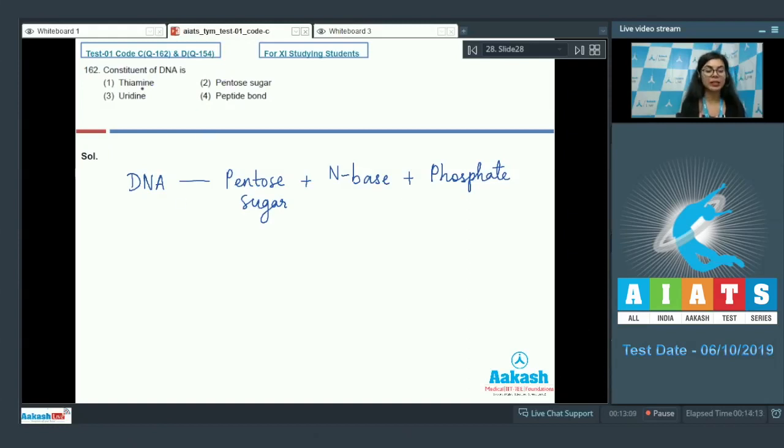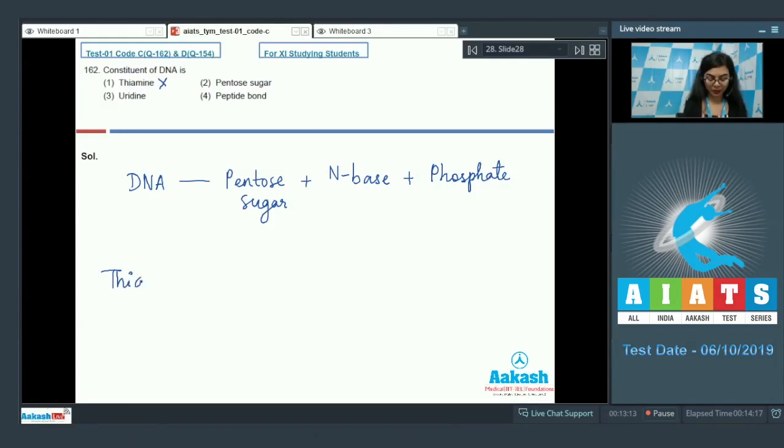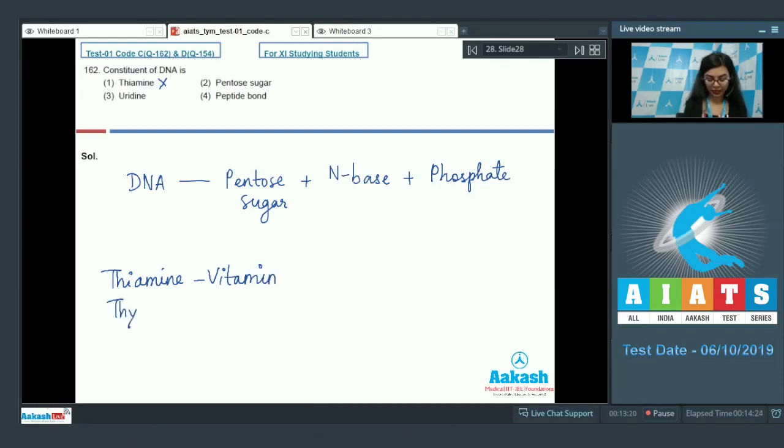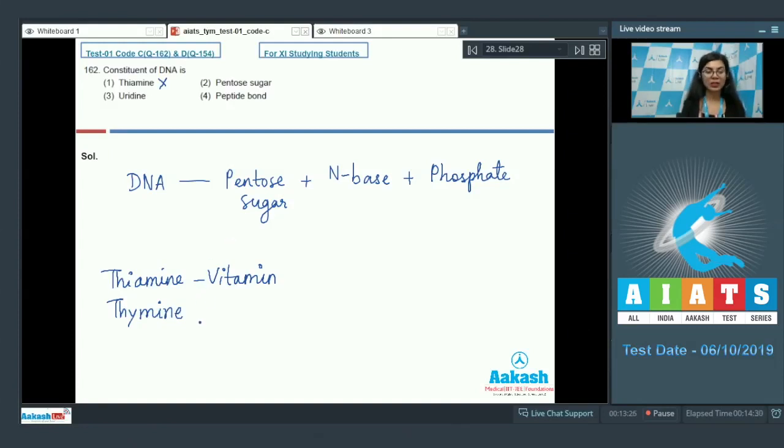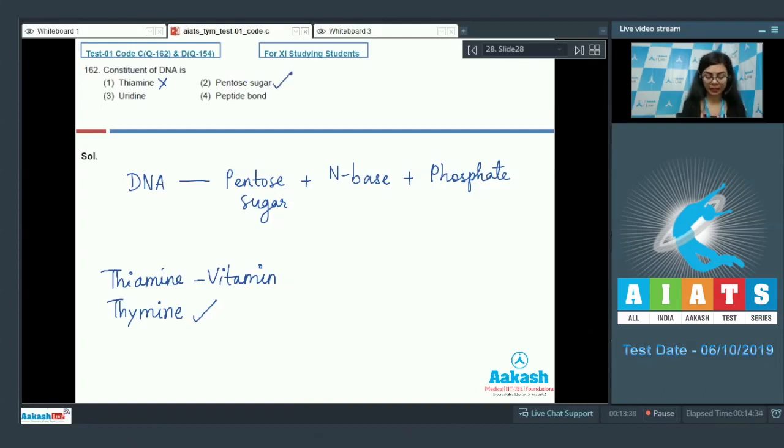Option A reads thiamine. Thiamine is incorrect because thiamine is a vitamin. The component of DNA would be thymine, which is a nitrogenous base. Second, pentose sugar. That is correct. It is present.